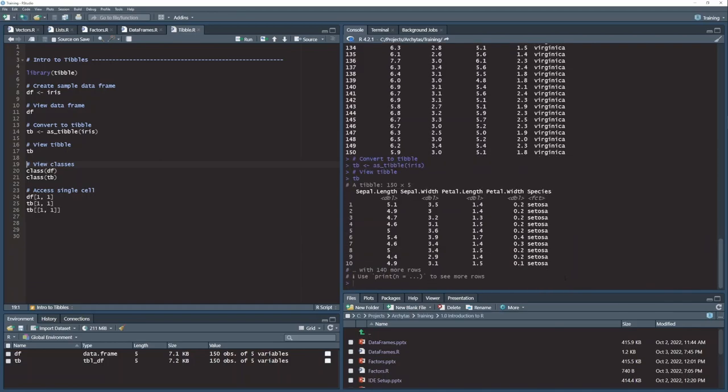So I get this nice summary subset of the data frame sent to the console instead of the entire 150 rows. And this is the main feature of a tibble. And the reason I'm talking about this is because tibbles are frequently used in R, especially in Tidyverse, to hold data.